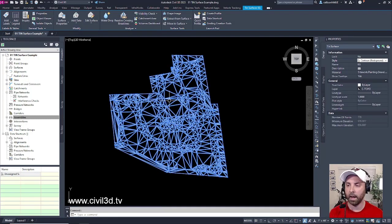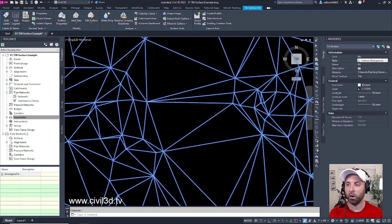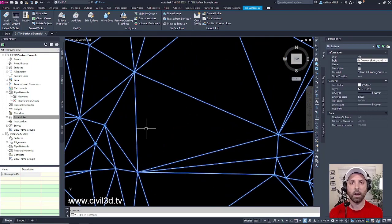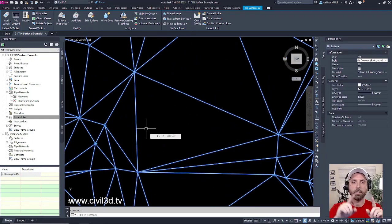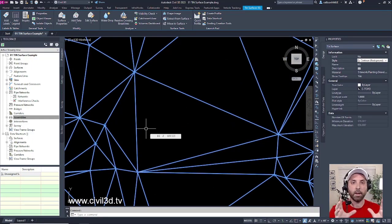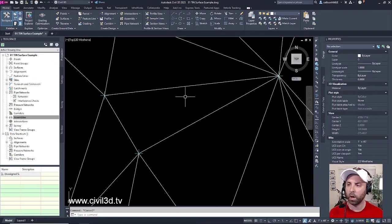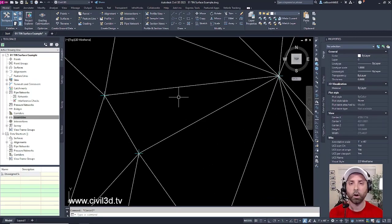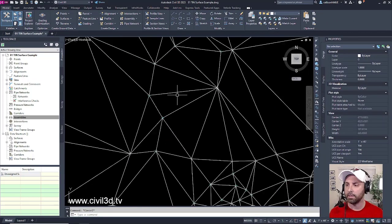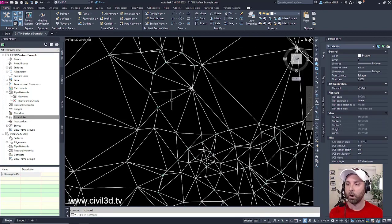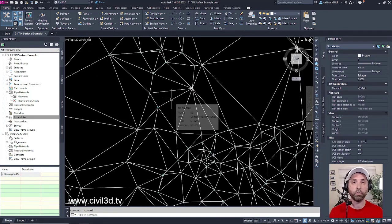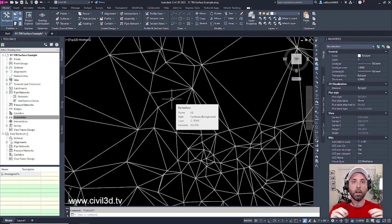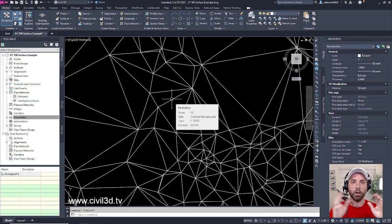And now you can see all of the lines that are connected to each and every point that I obtained out in the field. Each of these white lines are known as TIN lines, and these TIN lines are what are used to triangulate or calculate the position of our contours.